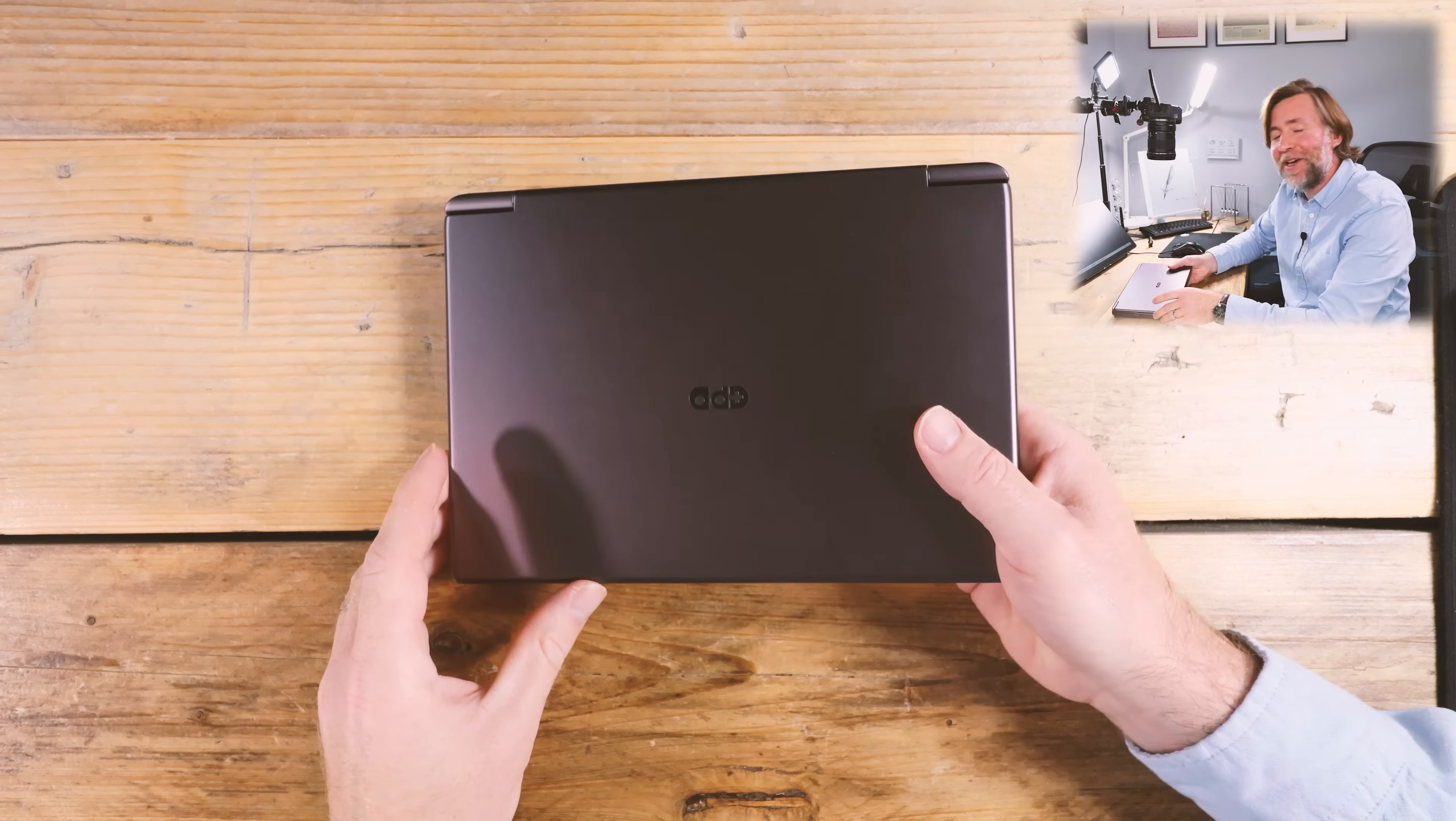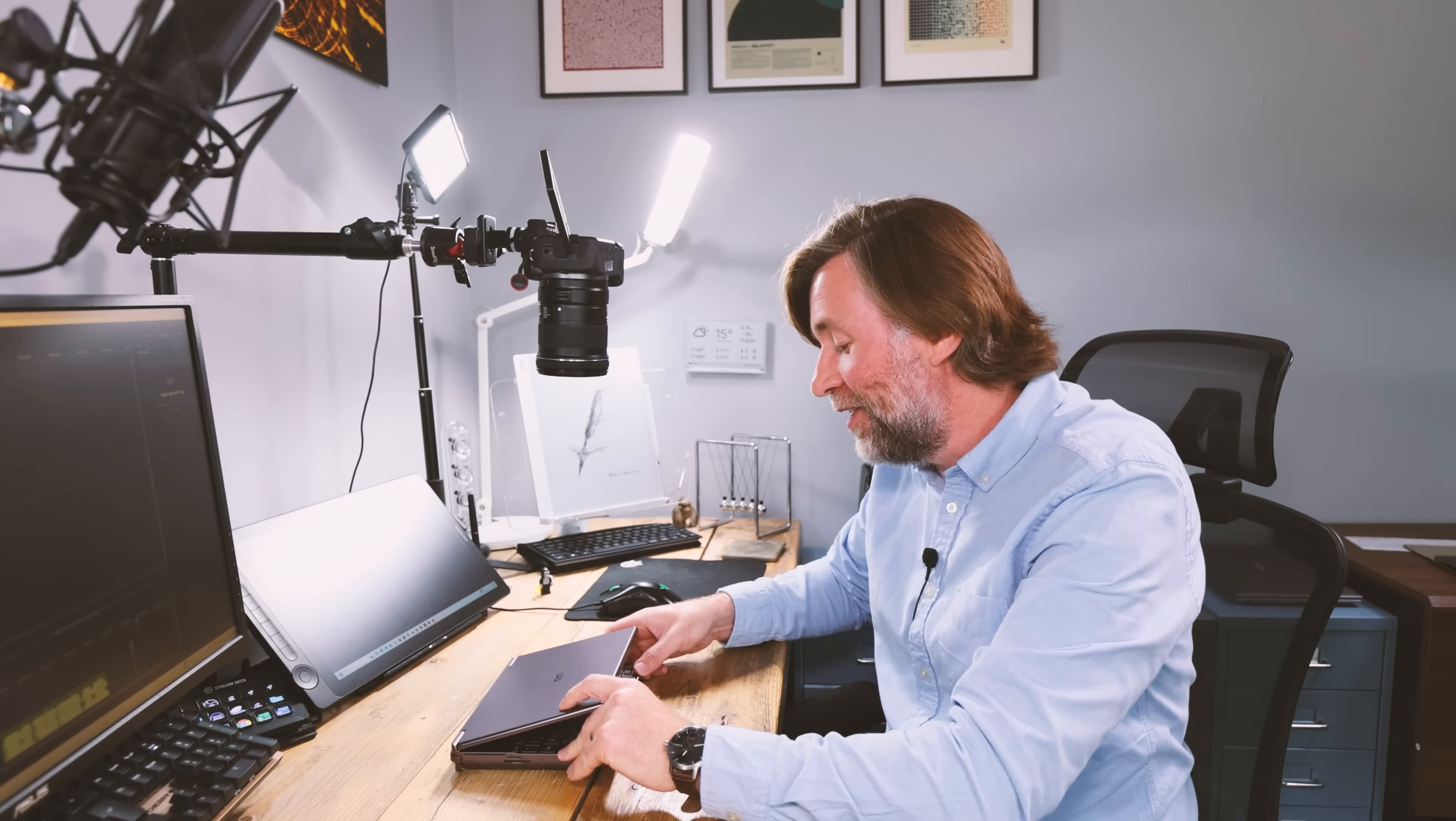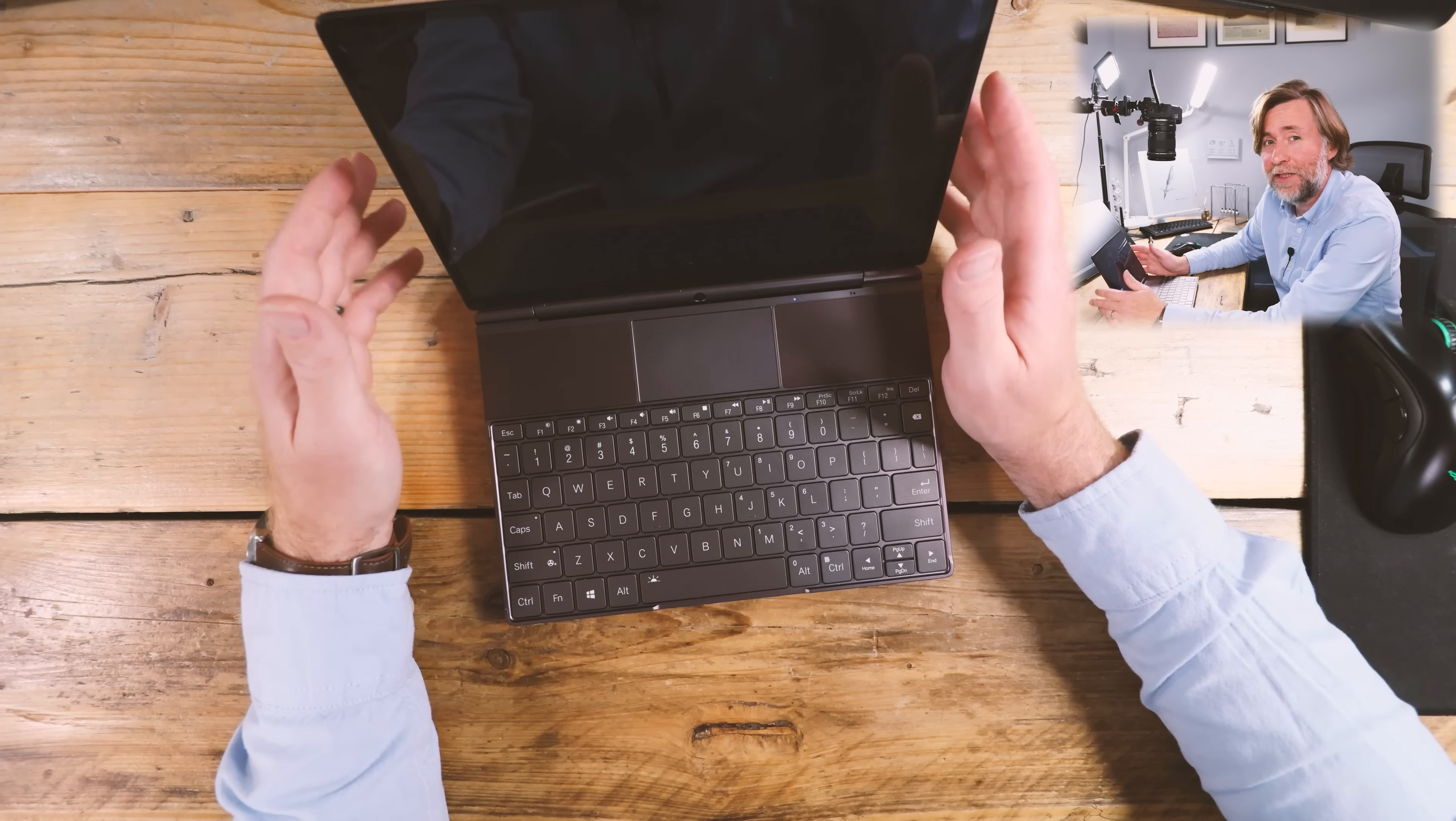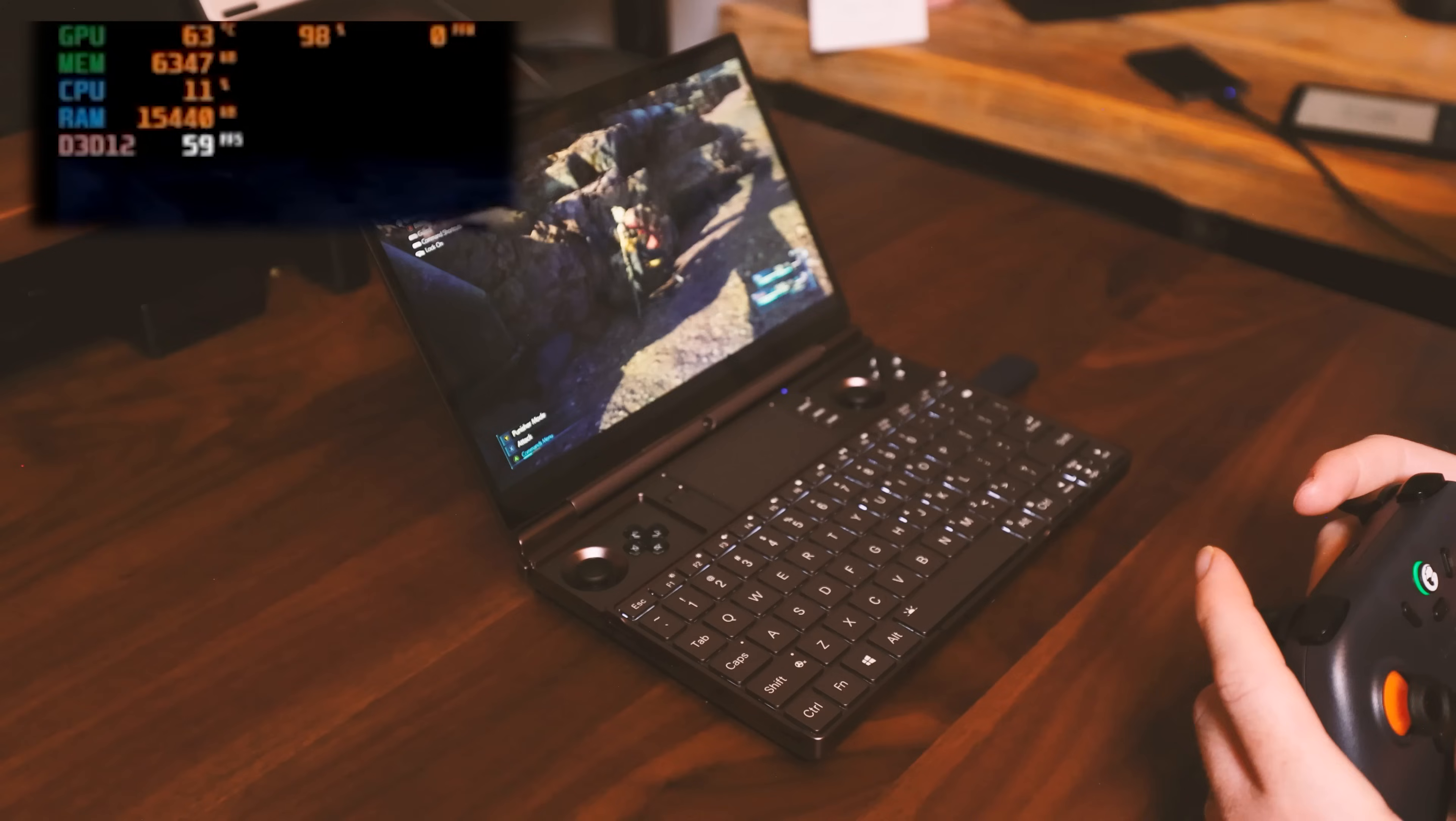Along with my GPD Win Max 2 2025 edition with the Ryzen 9 HX 370, the most powerful PC I own in the smallest form factor I own. It's a tiny 10-inch laptop that I can just chuck in my bag and treat it as my everything, everywhere PC. I absolutely love this thing.